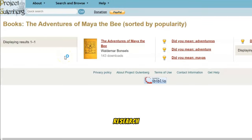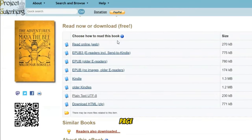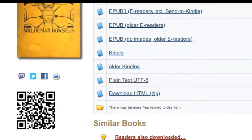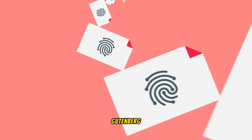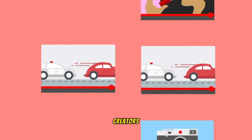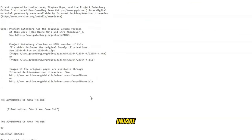After conducting thorough research and selecting a specific book for your video content — in this case, The Adventures of Maya the Bee — navigate to the Read Now or Download page. Pay close attention to the plain text option, as this is crucial for ensuring uniqueness in your content. YouTube employs content ID checks, and given that Project Gutenberg offers copyright-free material, it is widely used by many creators. To stand out and avoid potential issues, it's essential to choose the plain text option and create unique content.